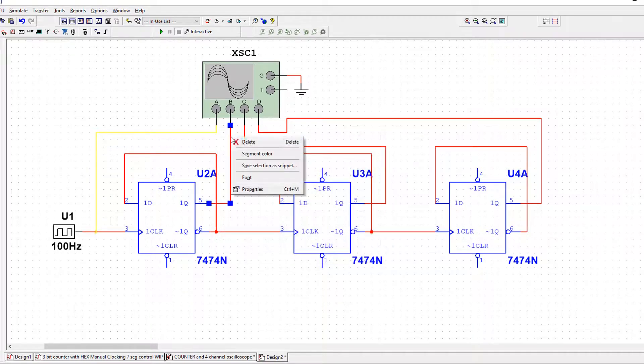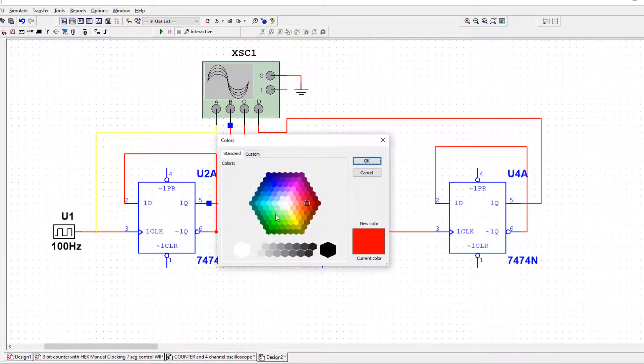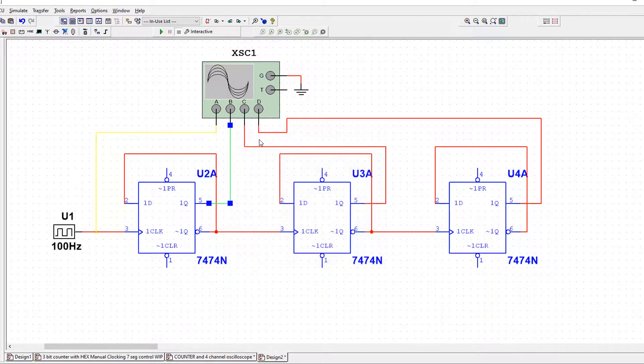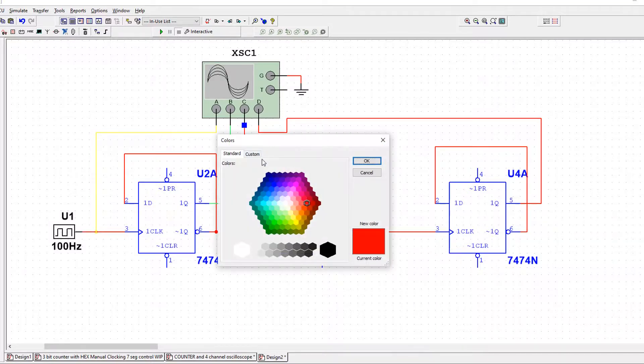Then right-click segment going into channel B. I'm going to make it green. Sort of following the snooker, that snooker loopy song. The yellow, green, brown, blue. So I'll do a sort of browny color.